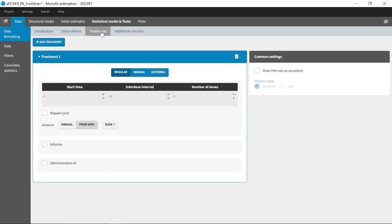Add treatment information from an external file or specifying it manually with a myriad of possibilities such as multiple doses, repeat cycles, amount read from a data column or given manually, infusions, combined therapies, or dose intervals handled as occasions.